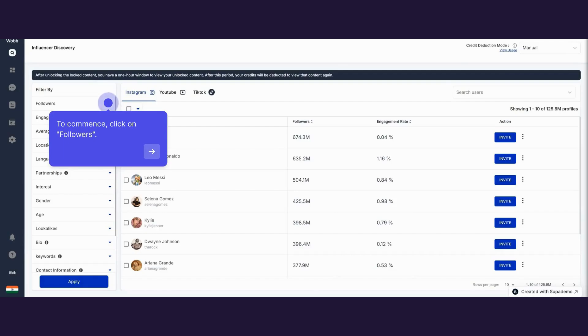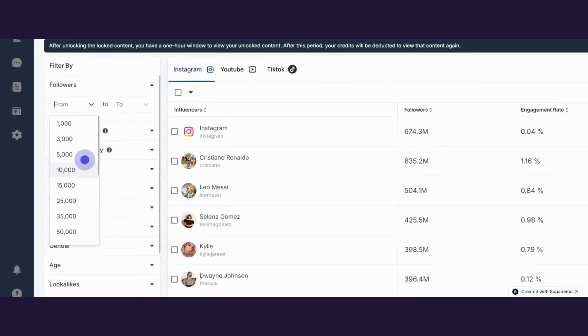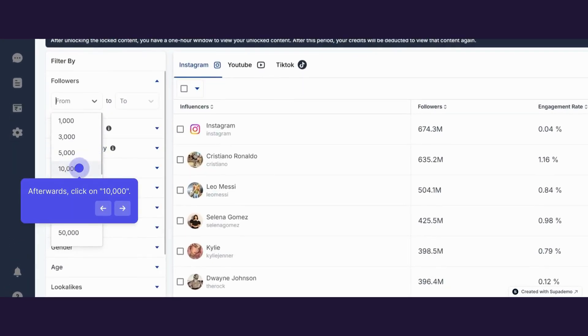To commence, click on Followers from the Filters section on the Influencer Discovery Tool. Afterwards, click on 10,000.